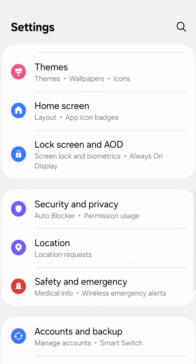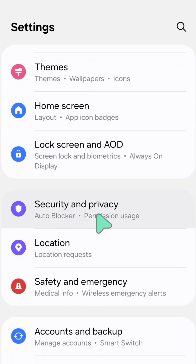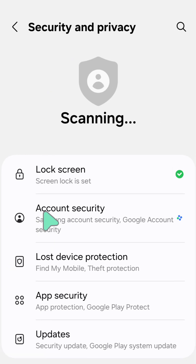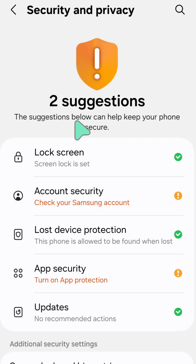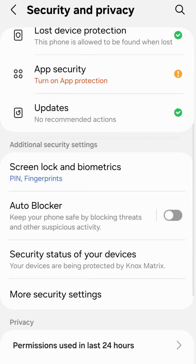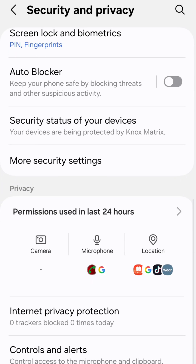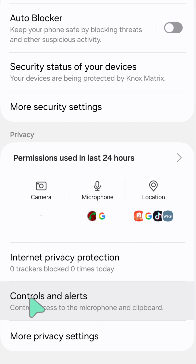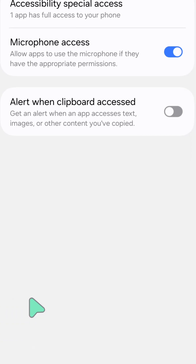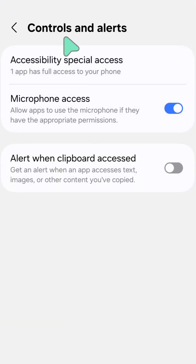You need to find and locate the Security and Privacy settings and then click on it. Here now at Security and Privacy, again scroll down and find and locate the Controls and Alerts settings, then click on it. Here now at Controls and Alerts.